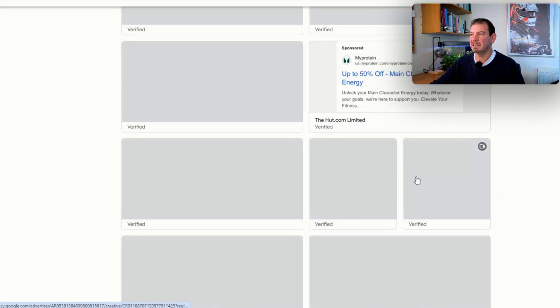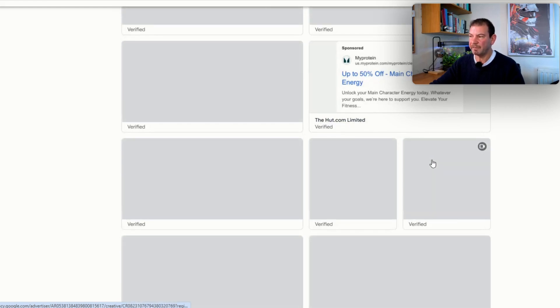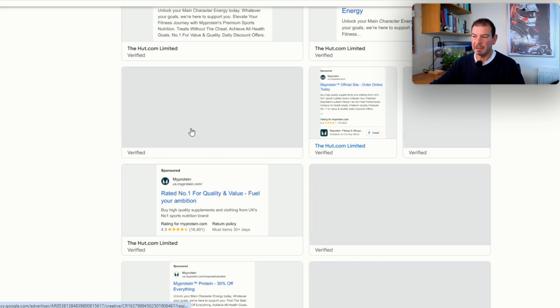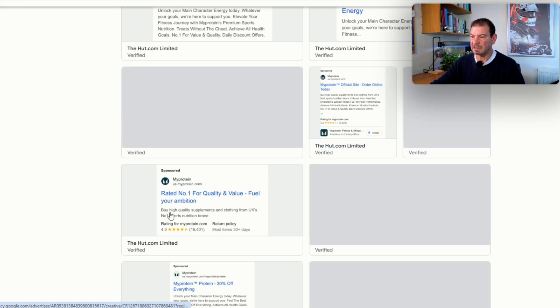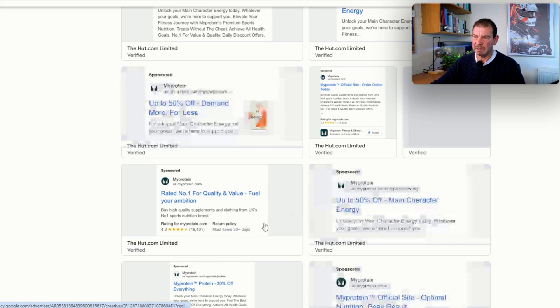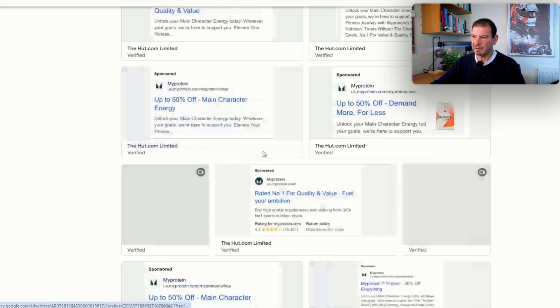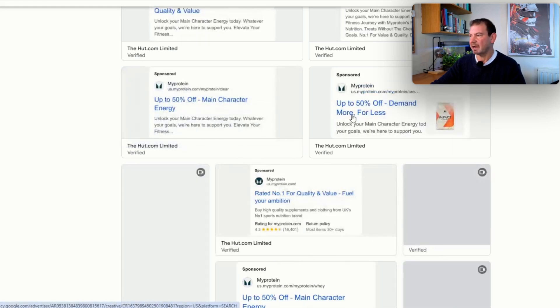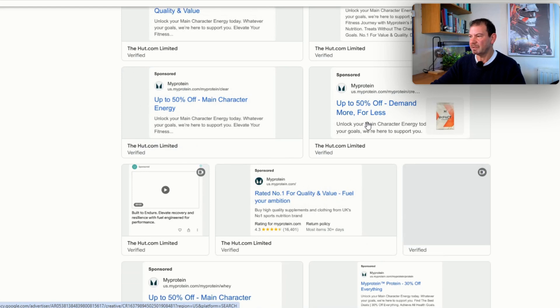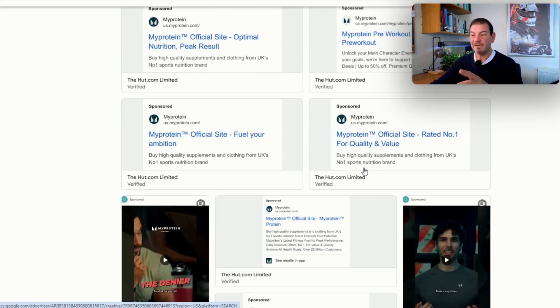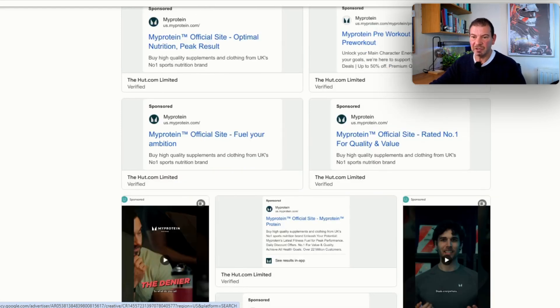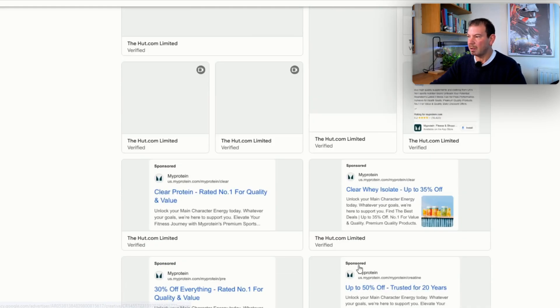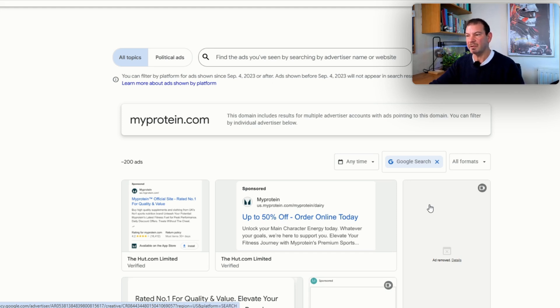By putting in the company name, we can see the different advertising. If I click on here, these guys have actually got a lot more ads running. We can see up to 50% off, main character energy, demand for less. If you're in this space, you could use this potentially for inspiration to improve what you're doing. Nike, MyProtein.com—you can put in any company.